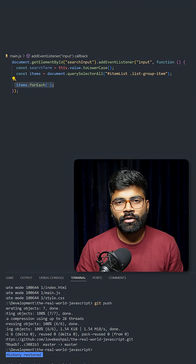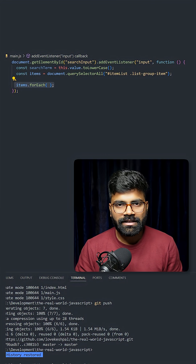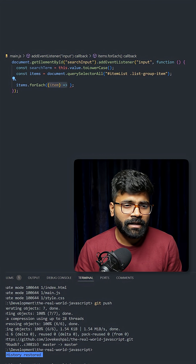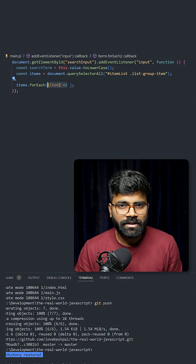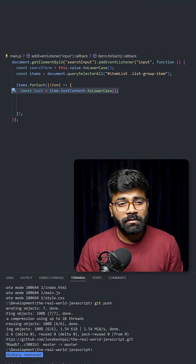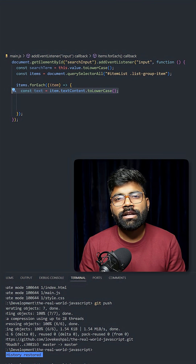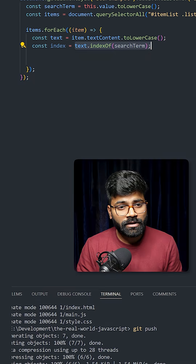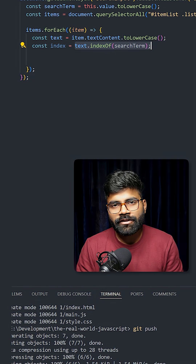On those items we will apply the forEach method, which takes one function as a parameter where we are passing 'item'. In each iteration, we will first convert our list item text to lowercase. This method searches for the position of the search term within the text content.